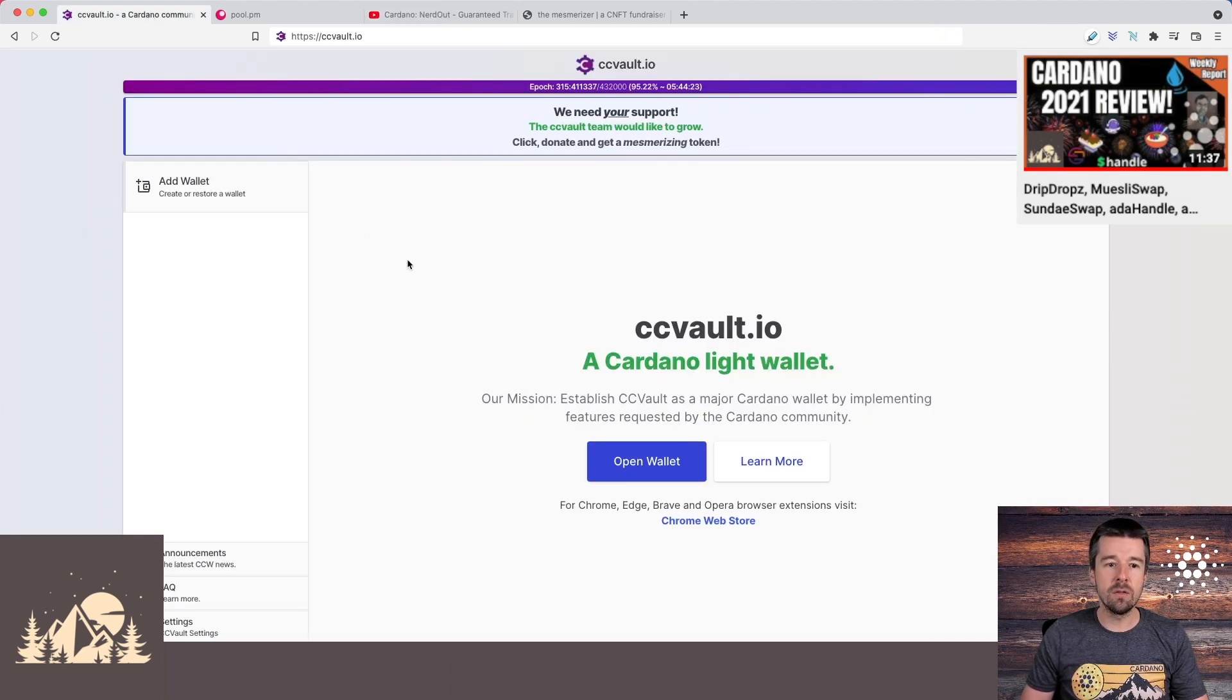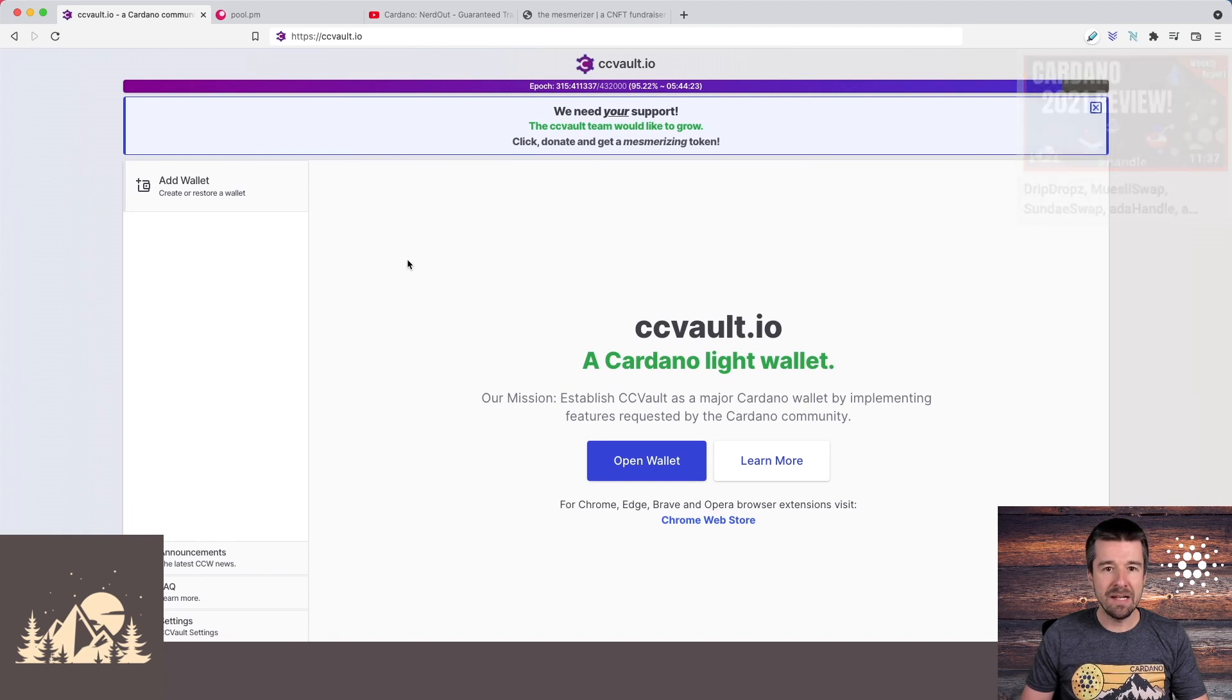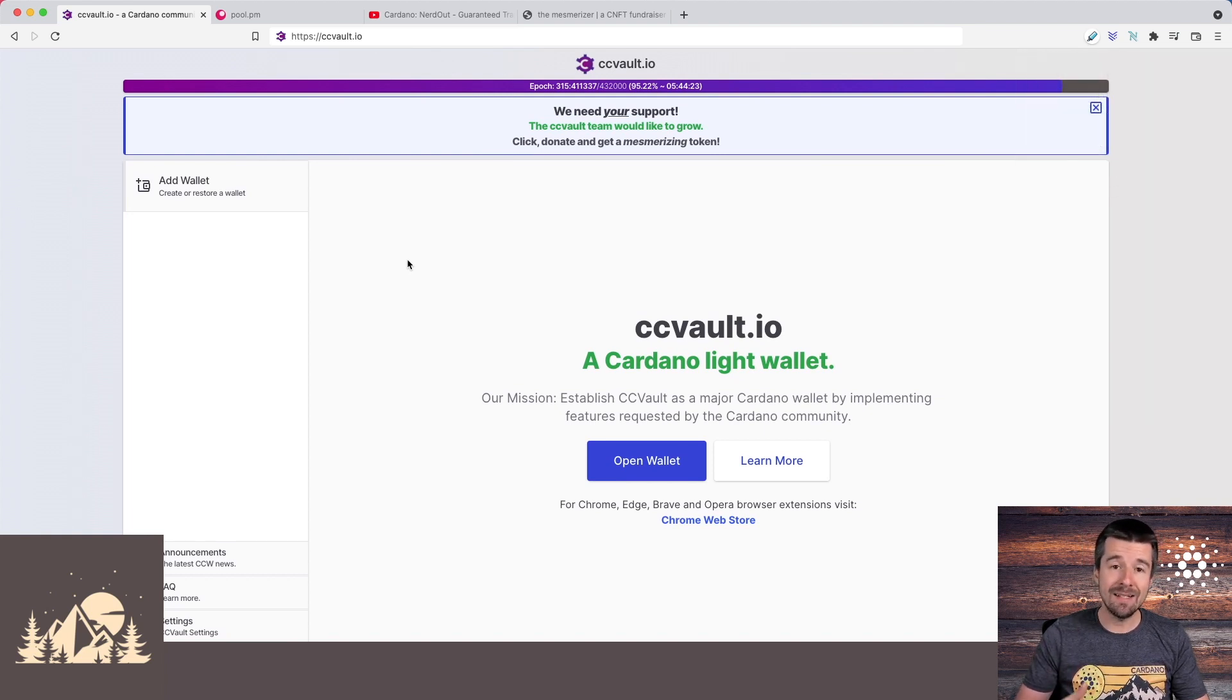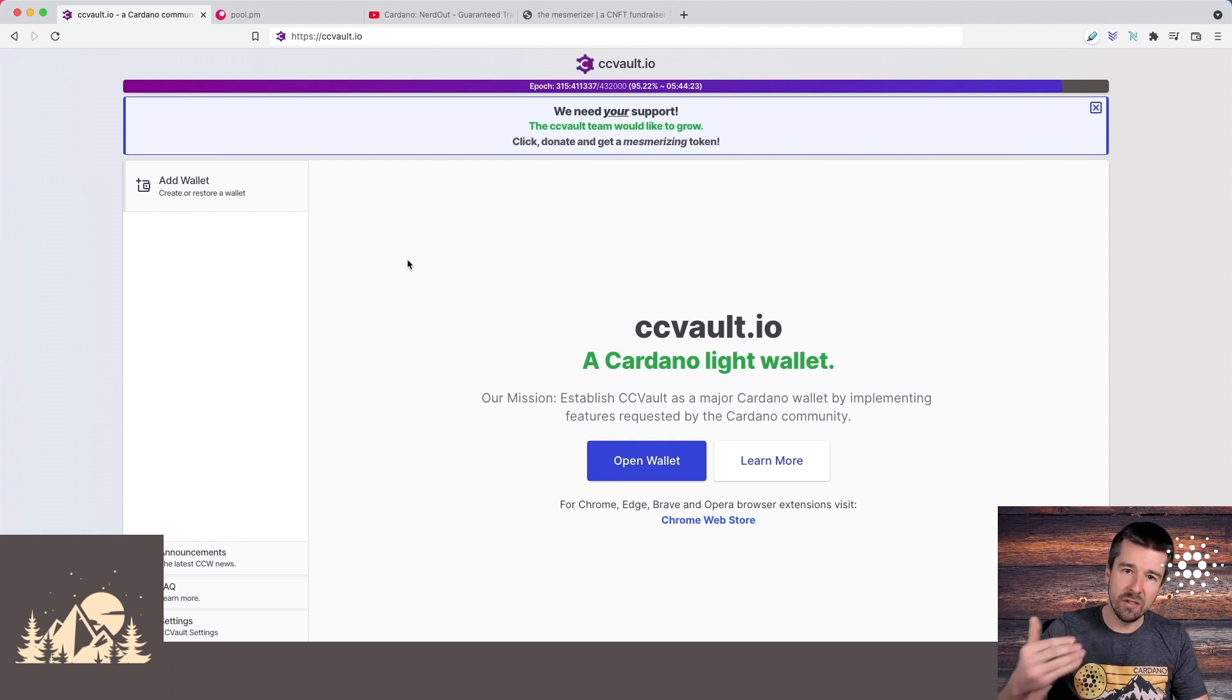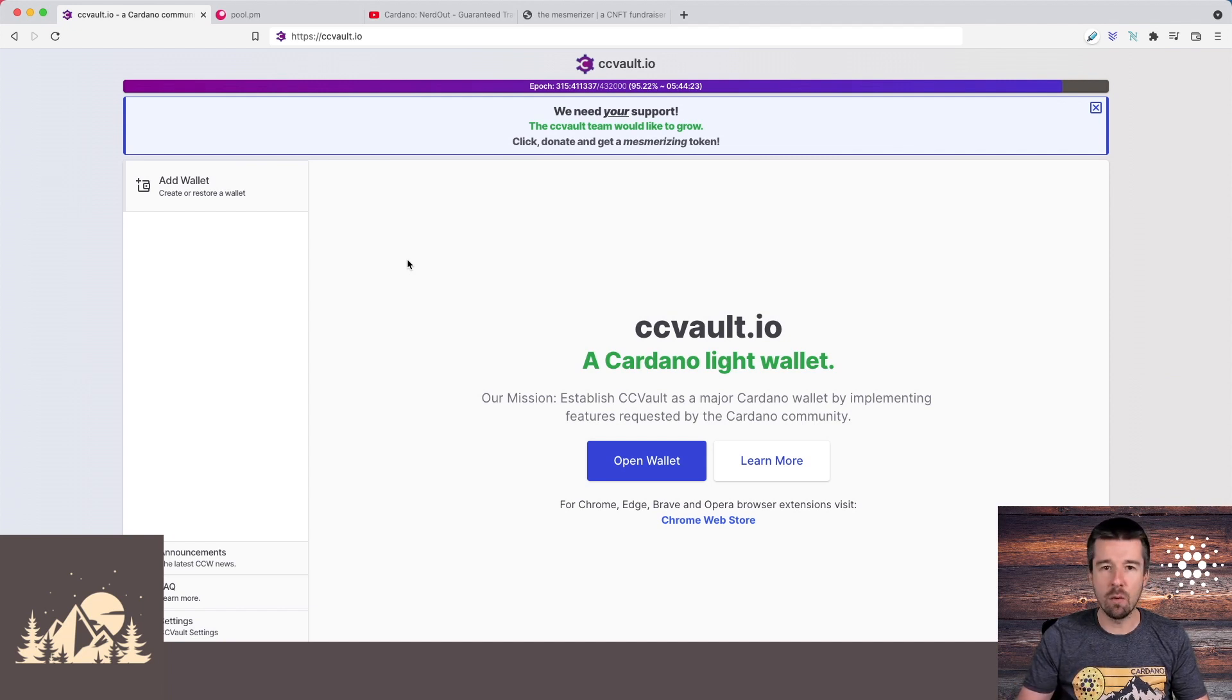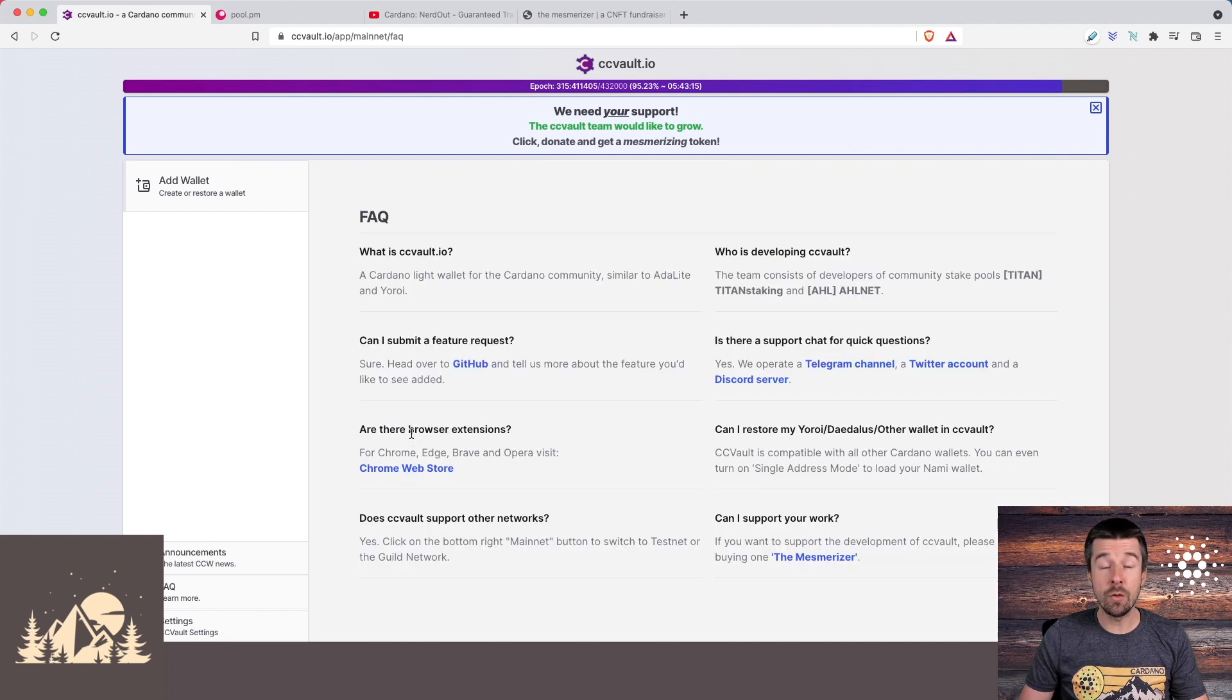The great thing about CC Vault using Firehose behind the scenes is that when you submit a transaction, if the network is highly congested, yeah it might take a minute for it to go through because there's the back pressure of transactions waiting to go through, but you're guaranteed that your transaction won't be dropped and you won't just get an error like you may have seen on Daedalus, Yoroi, or Nami. You can use the wallet in the browser by coming to ccvault.io, but there are also browser extensions and that's what we're going to install for this demo.